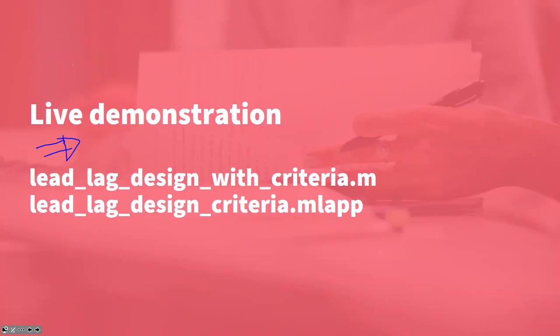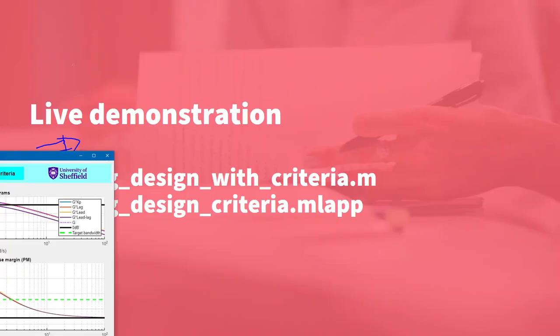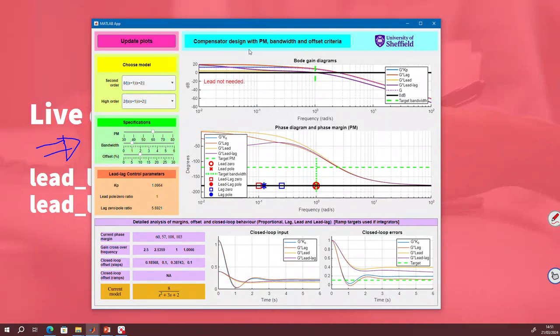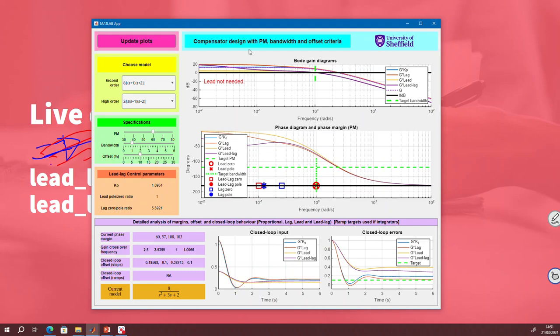So what about the app? The app hides the code and allows you to focus on doing the compare and contrast and see what's happening. So what is it that you can do? What you can do is you can choose what's in this green box. You can choose the phase margin, the bandwidth, and the offset. And you'll notice that green box is done in green.